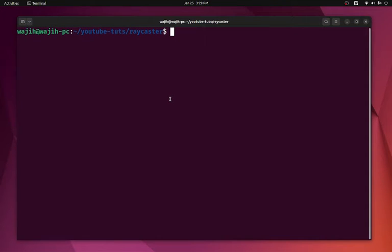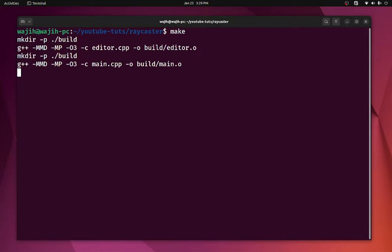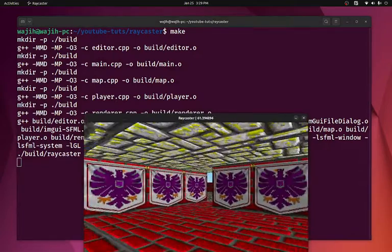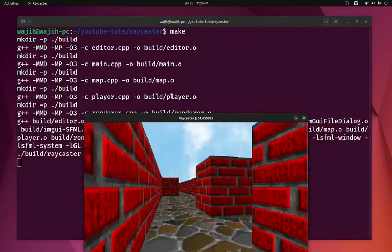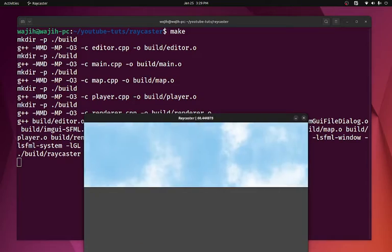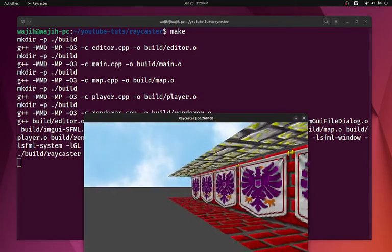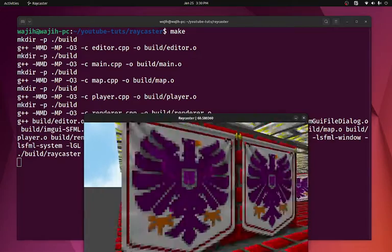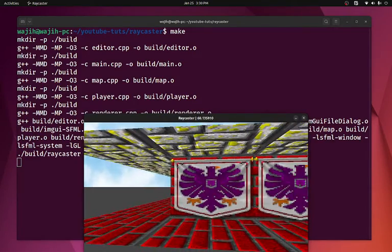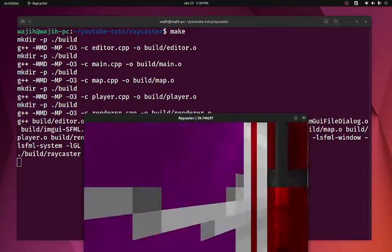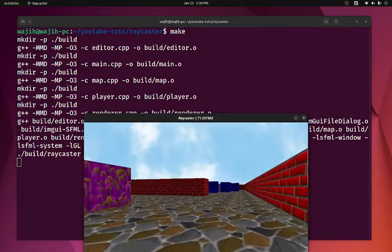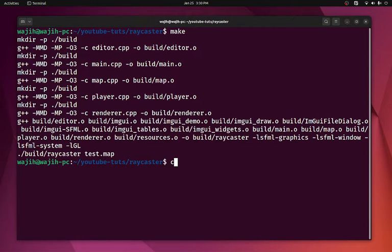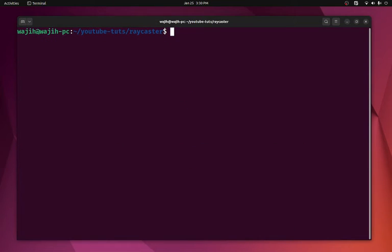Welcome back everyone to the Hello World Guide. This is another episode of the raycaster game in C++ series. In this video we are going to add some collision detection functionality for our player. Currently if I run make you can see that if I move around I can just go through the wall and I can go out of the map, which leads to some weird artifacts because you are not supposed to be outside of the map boundaries.